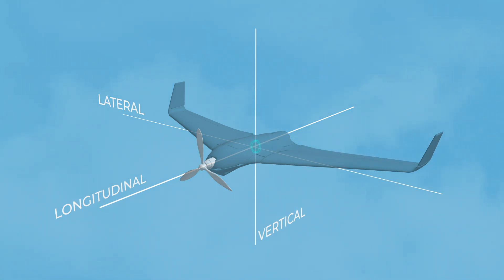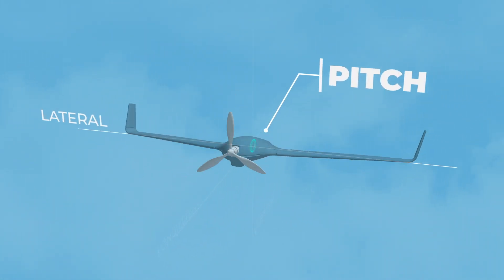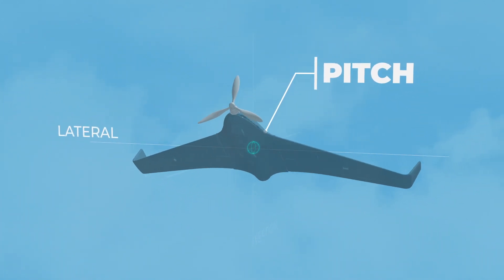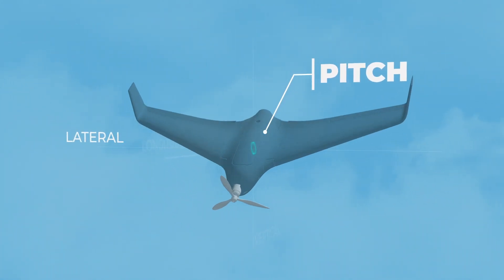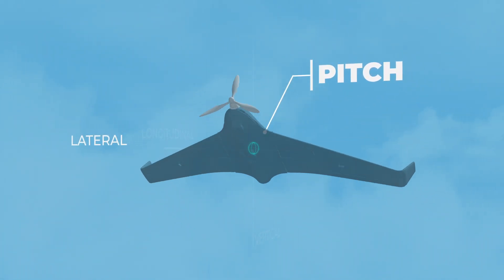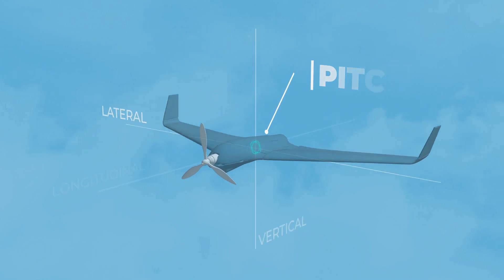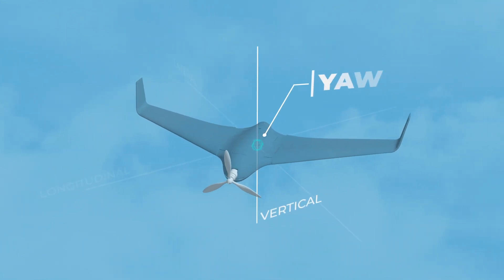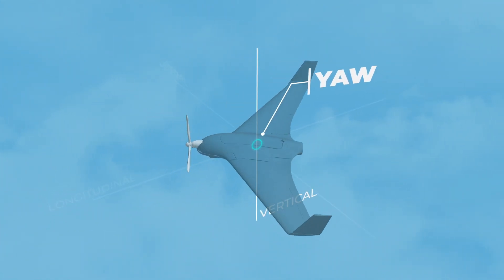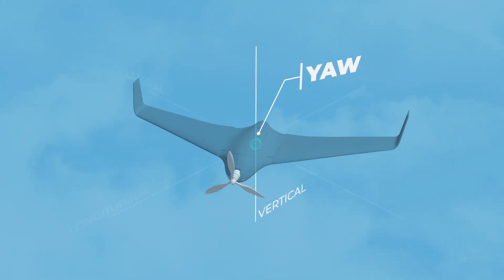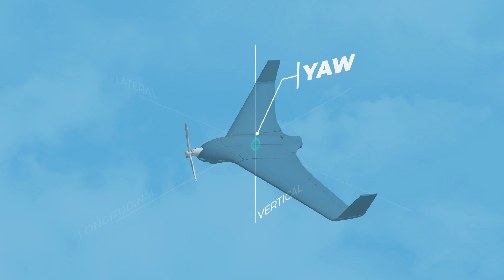Rotation around the lateral axis is called pitch. This movement changes the vertical direction of the drone's nose. Rotation around the vertical axis is called yaw. This movement causes the nose of the drone to move left or right.